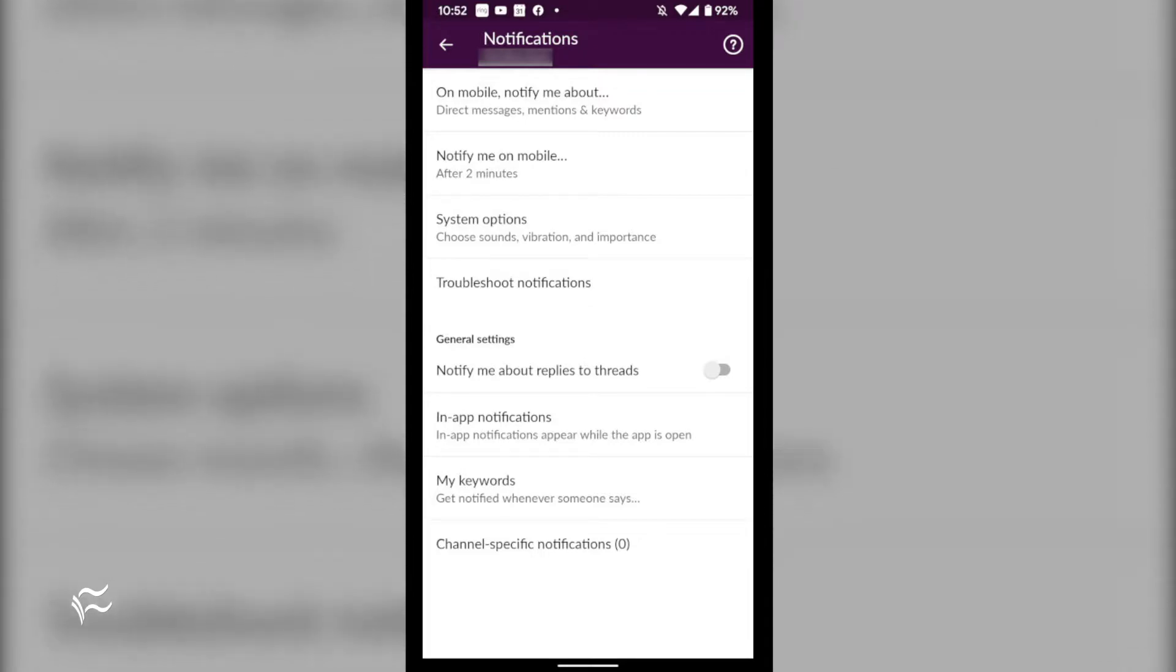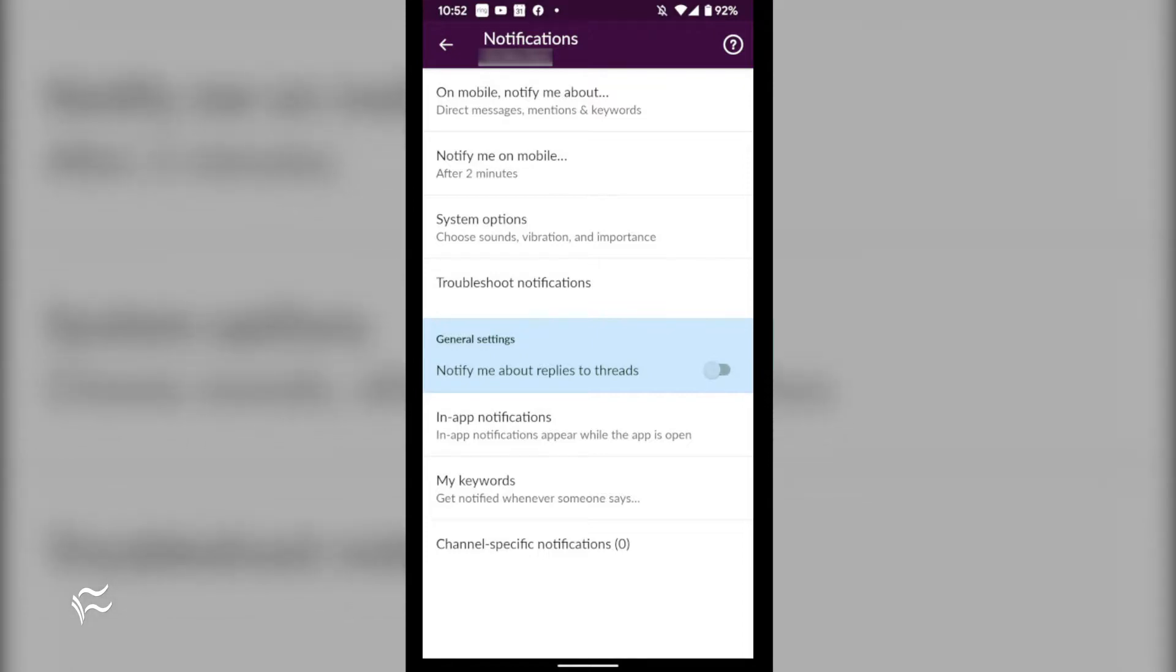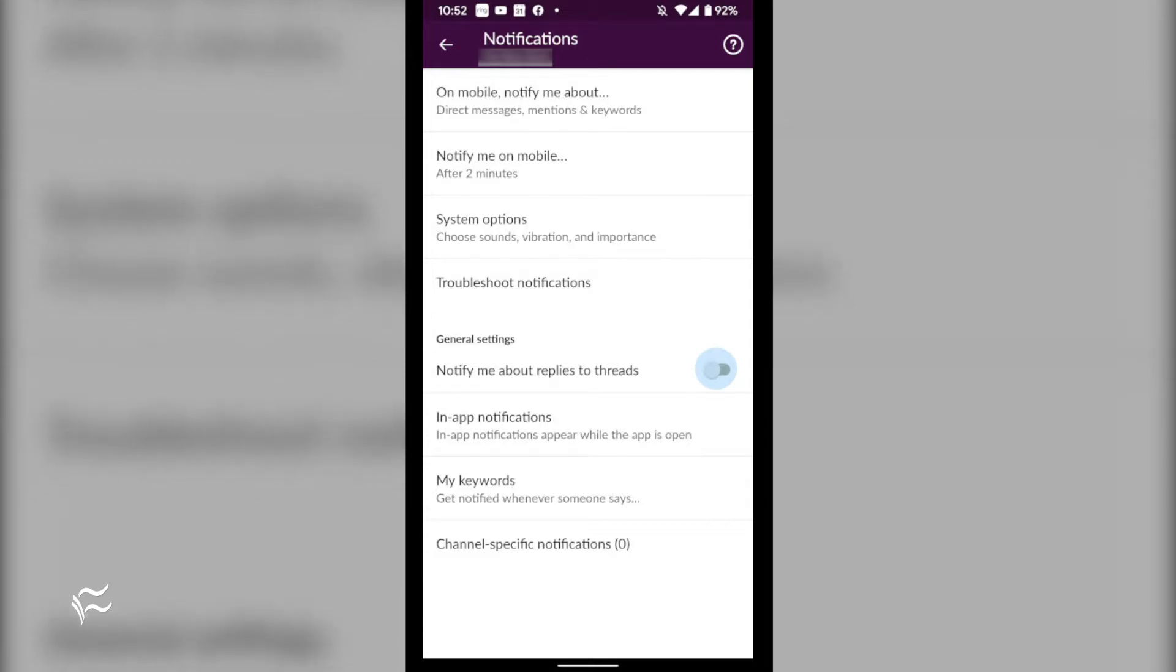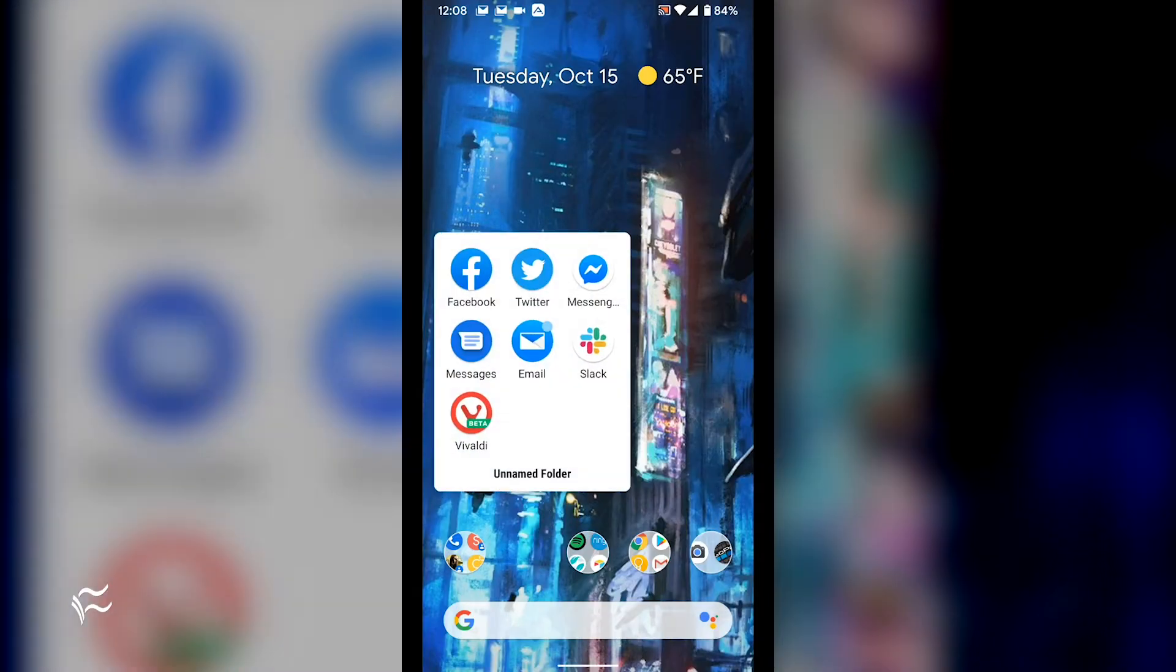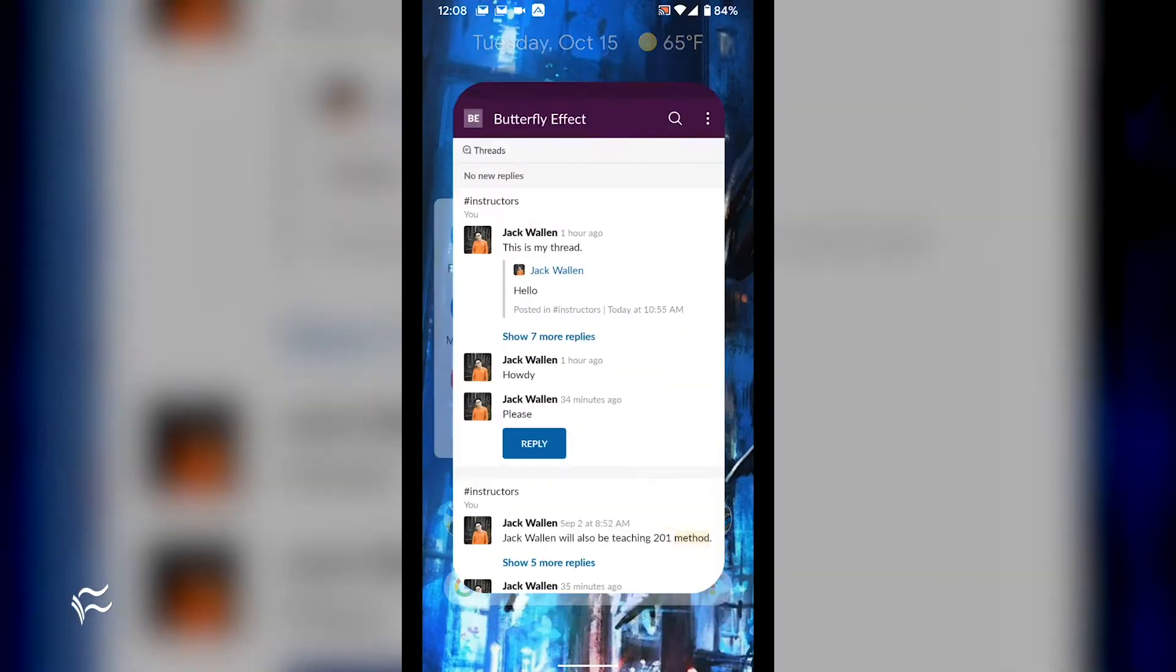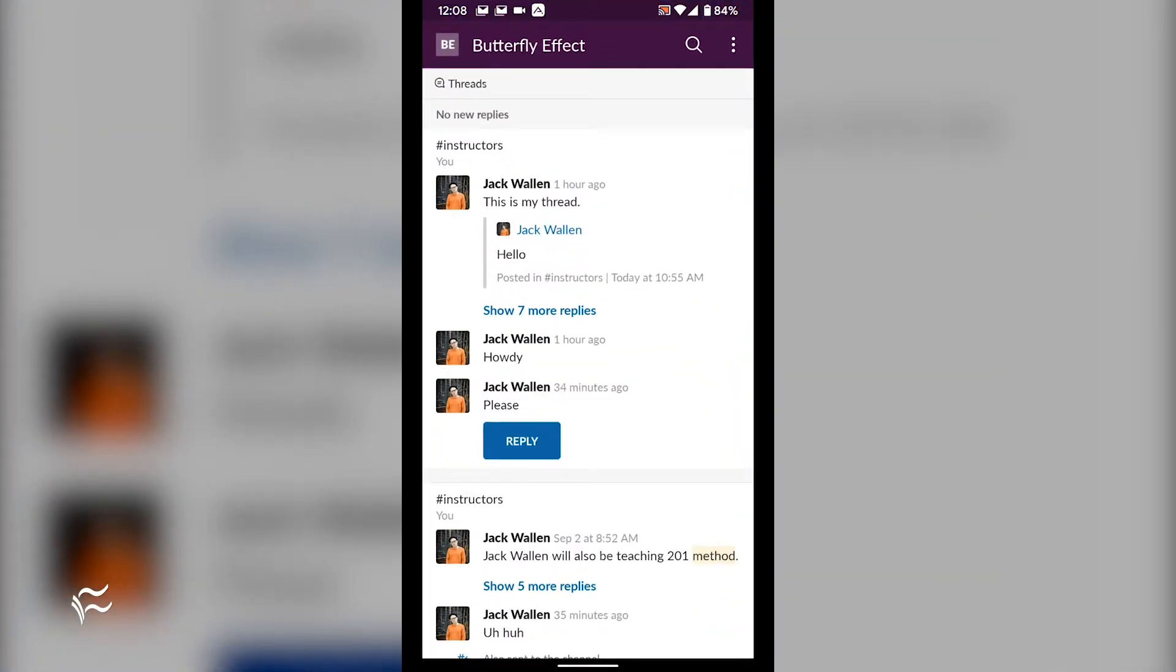In that resulting window, you'll see the notify me about replies to threads entry. Tap the on off slider until it is in the on position. If you find that notifications aren't showing up on your device, it could be due to a corrupted cache.